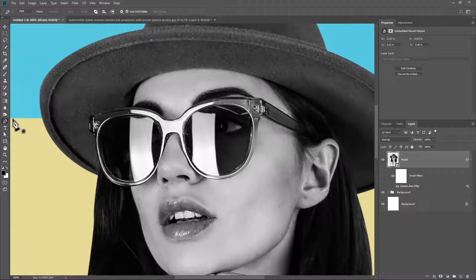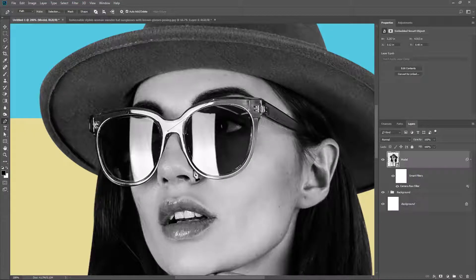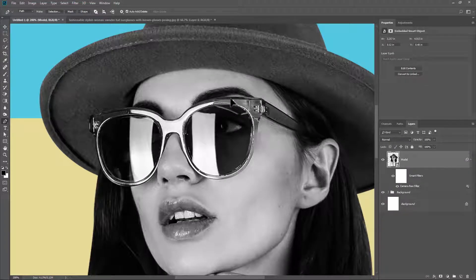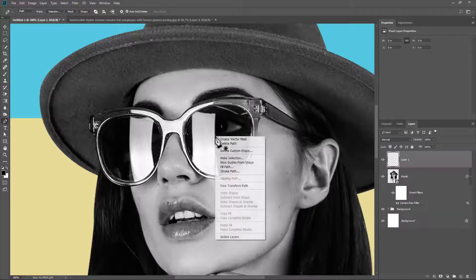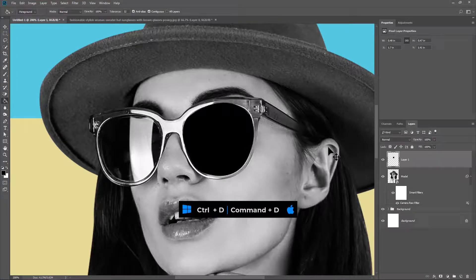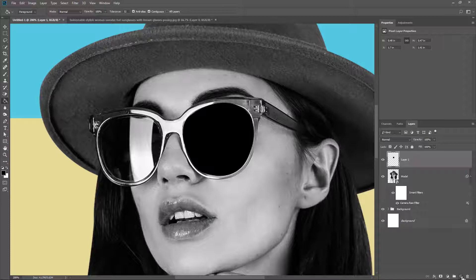Pick the pen tool and make a selection around the glasses. Create a new layer and fill it with any color. Press Ctrl D or Command D to deselect. Do the same on the other side.